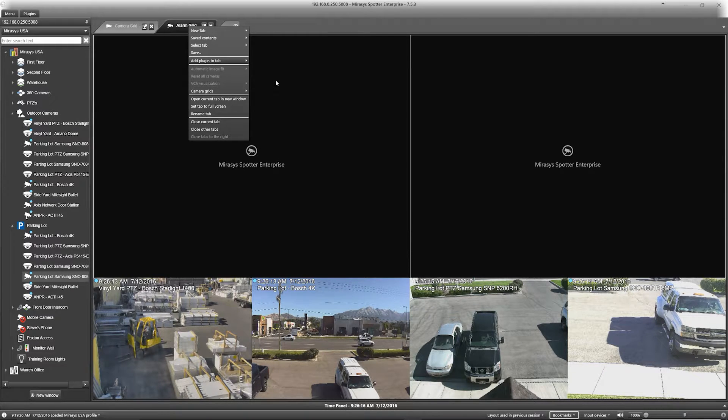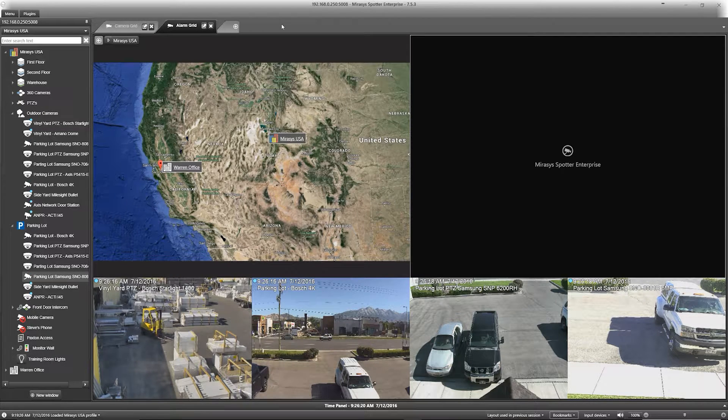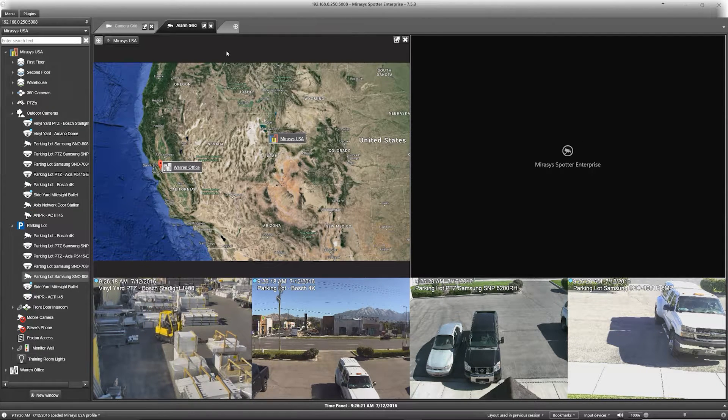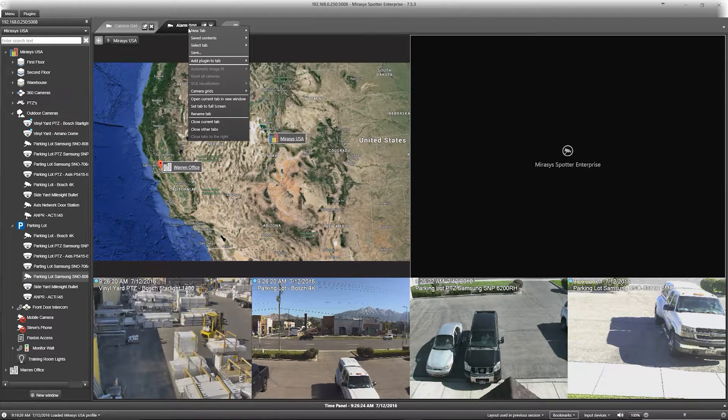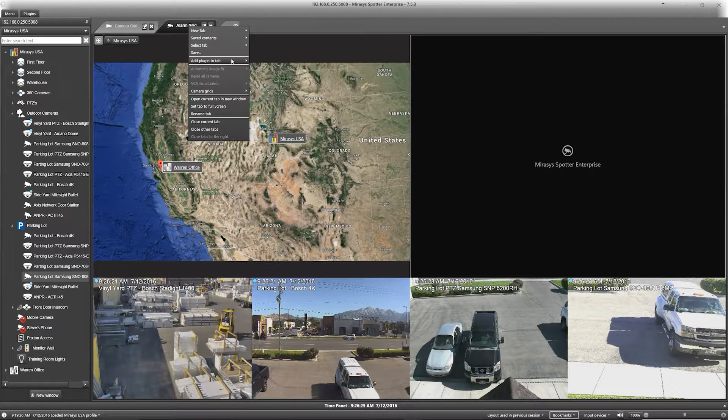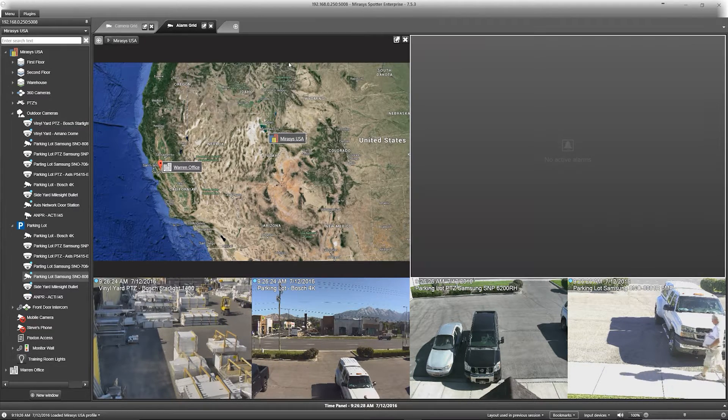Now I want to add in my alarm pop-ups plugin to the next empty frame available. I'll do this the same way that I added in profile map, but this time I will select alarm pop-ups.